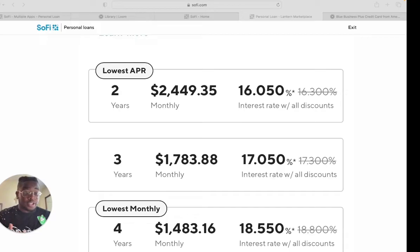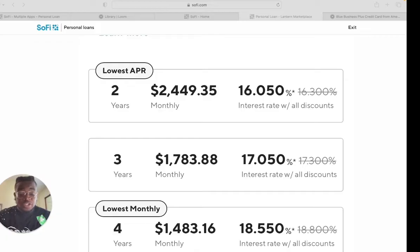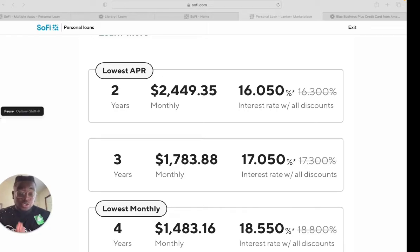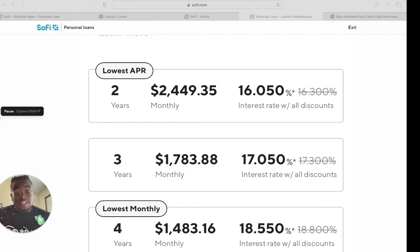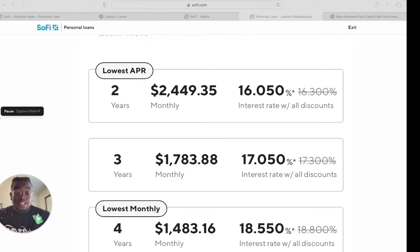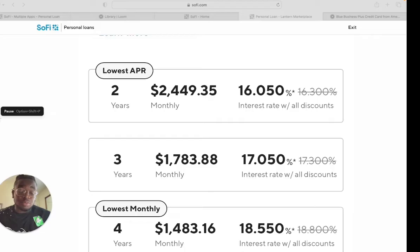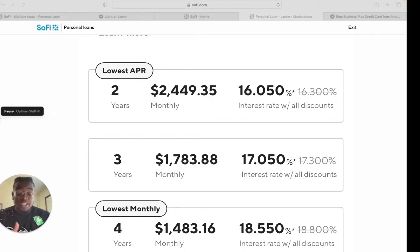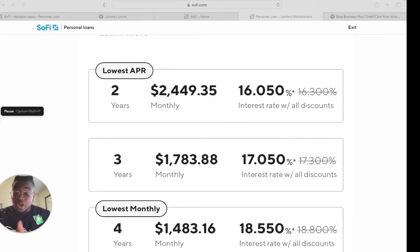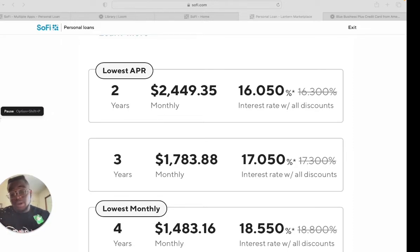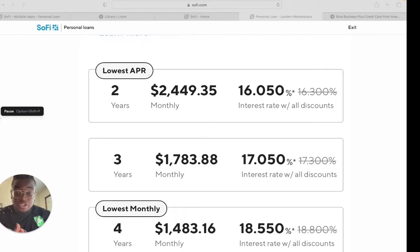They also apply discounts to your interest rate if you decide to do auto pay. Once you have an offer, you only have 15 days to accept the offer. If you don't accept within 15 days, you'll have to do your application all over again. Another good thing to know is SoFi doesn't have a prepayment penalty, so you can pay the loan off early and not get penalized for it. And there's also no origination fee, so whatever the amount you get approved for, they're going to deposit the whole thing to your account.